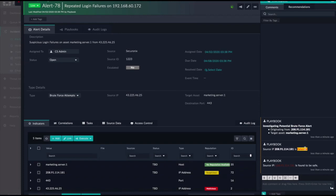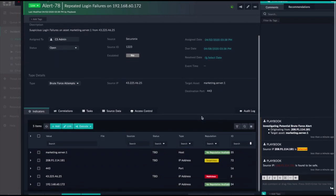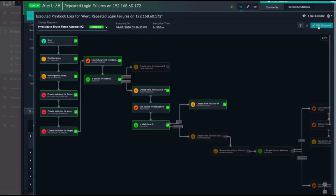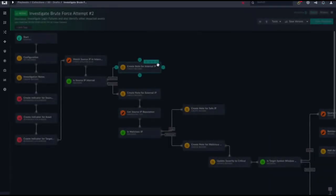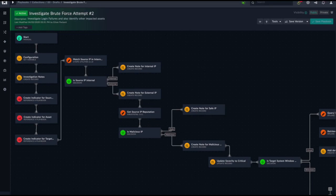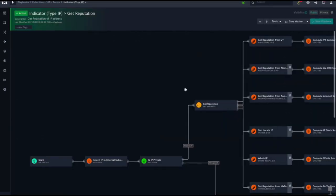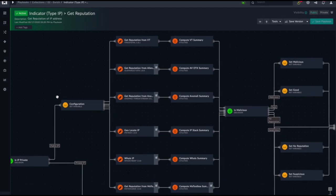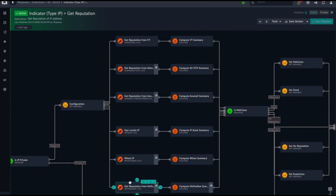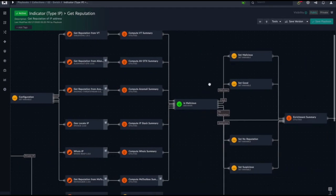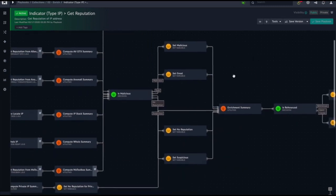FortiSOAR has built-in playbooks that will inspect indicators as they are generated and found and will reach out to your threat intelligence platforms to gather that and garner that reputation. We can go through multiple reputation services at once. As you can see in this playbook, we can go out into six different services, get different information for enrichment, compile it in this decision step, and then change the indicator value or indicator reputation to malicious, suspicious, whatever you want to set it to based on the results you're getting.